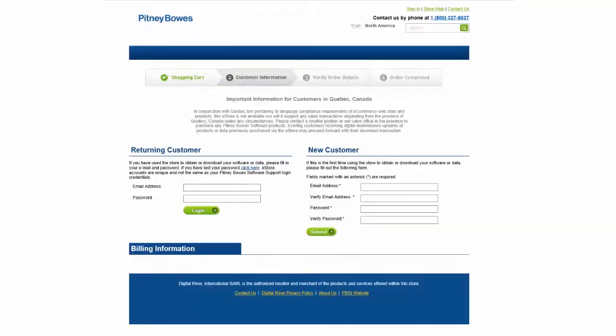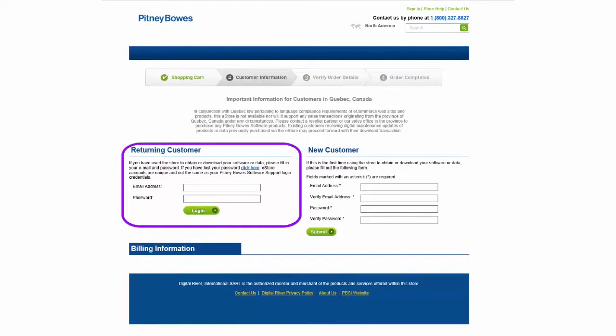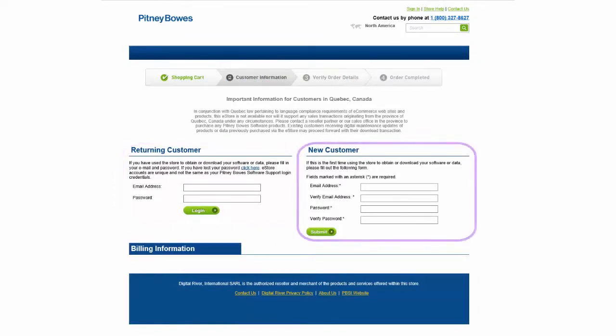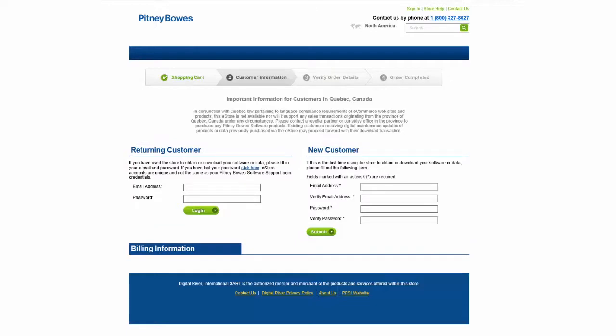If you do not have the link to the eStore, contact Client Services to obtain the link for downloading the installation media along with your serial number. Next, the link will prompt you to log into the eStore as a returning user or as a new user where you will create your own email username and password if you have never logged in before.